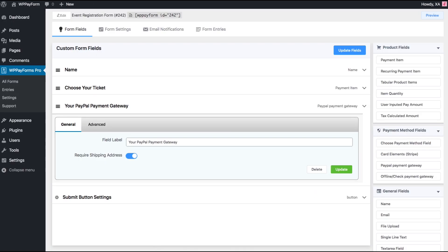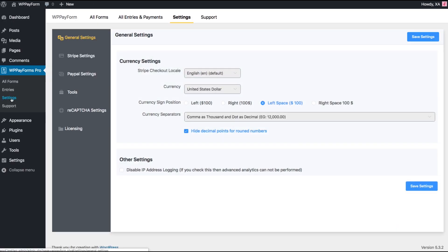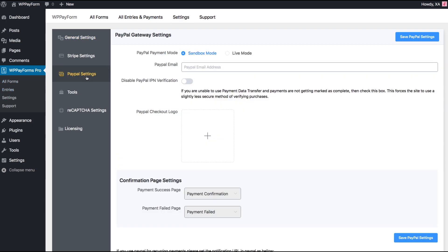Go back to the form builder page. Then the plugin's global settings from the left sidebar, followed by the PayPal settings.